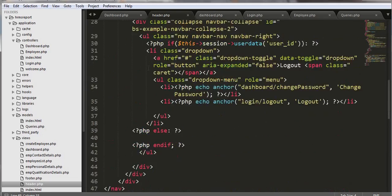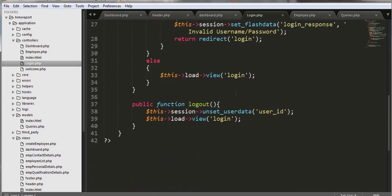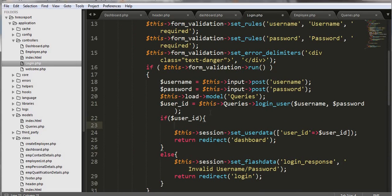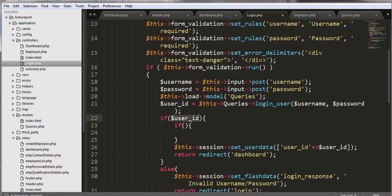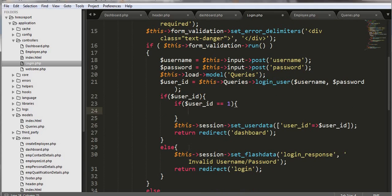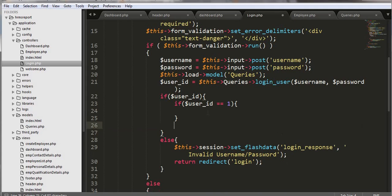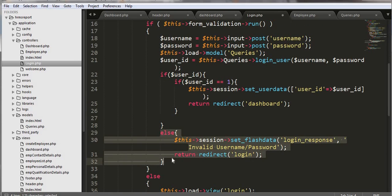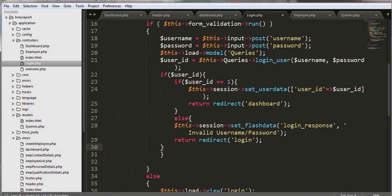For that we need to go to our login controller. Here we need to check for one condition — the user ID. If the user ID is 1, that means the user is admin, so take that user to the main dashboard. Else, paste to a different section for other users.